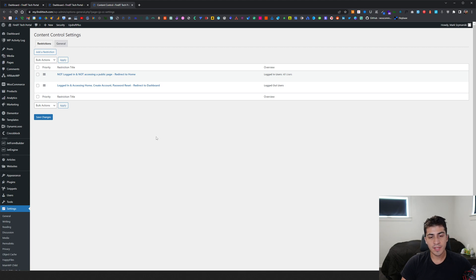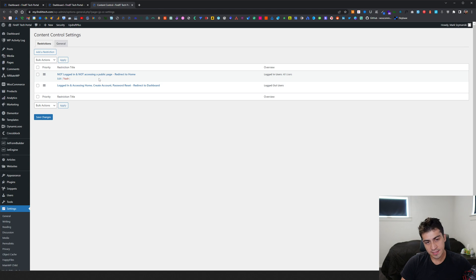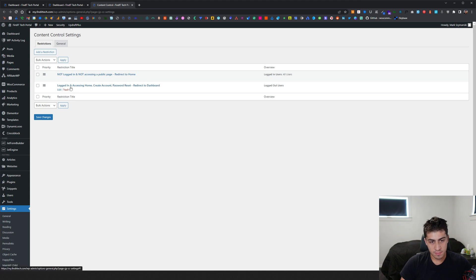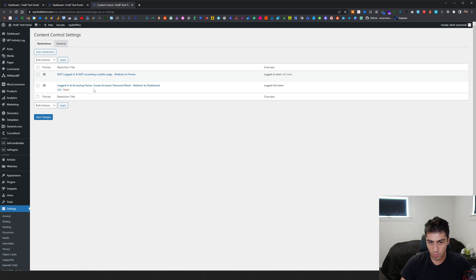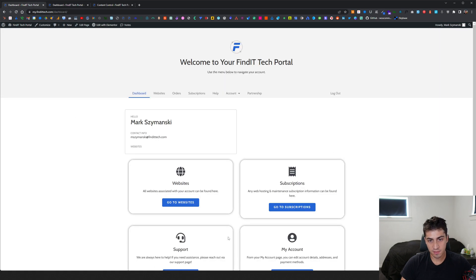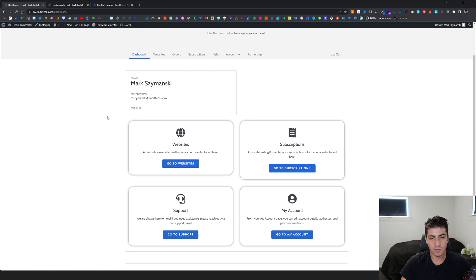So there's two things that fixed this, two little restrictions. If people are not logged in and they're not accessing a public page, then redirect them to home, which in my case is the login screen. And then if they are logged in and they're accessing home, create account, or password reset, then redirect them to the dashboard.